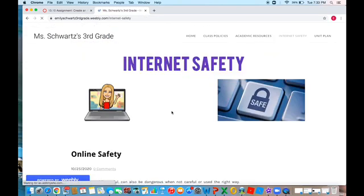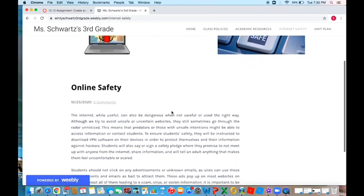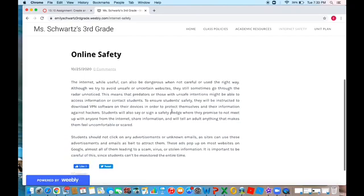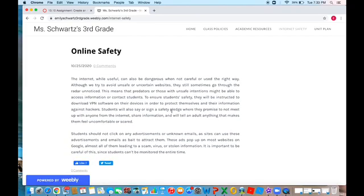On the fourth page we have internet safety which goes over the do's and don'ts of being online.